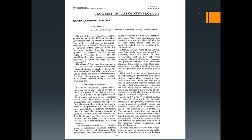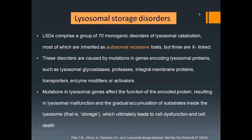The first lysosomal storage disorder described was Pompe's disease, identified in the early 1960s through abnormally shaped and large lysosomes in a patient with alpha-glucosidase deficiency. Since then, lysosomal storage disorders comprise a group of around 70 monogenic disorders described as disorders of lysosomal catabolism, most of which are inherited as autosomal recessive traits.